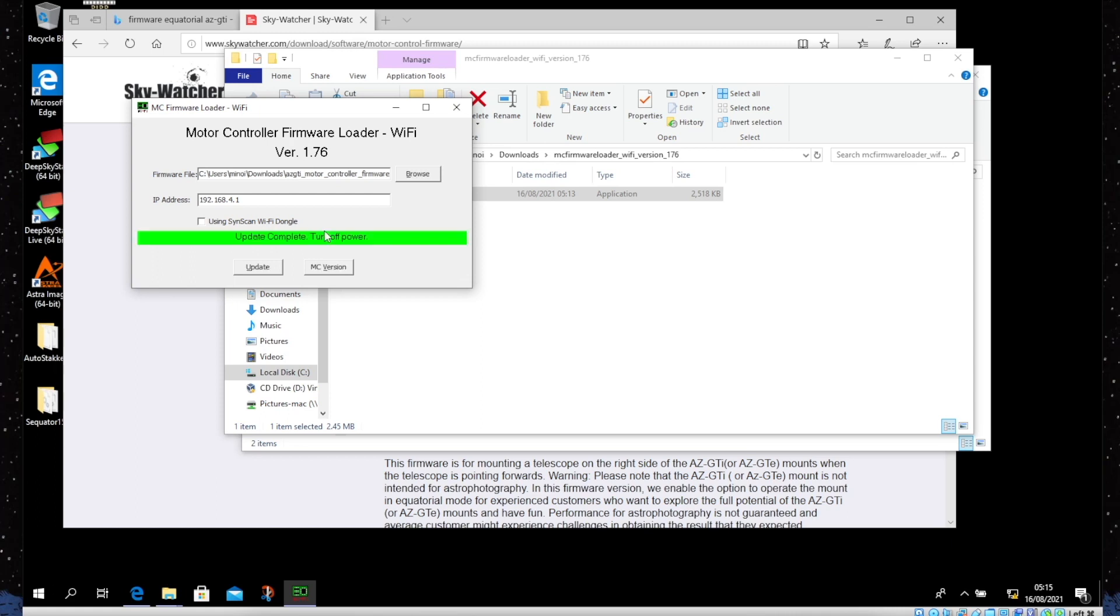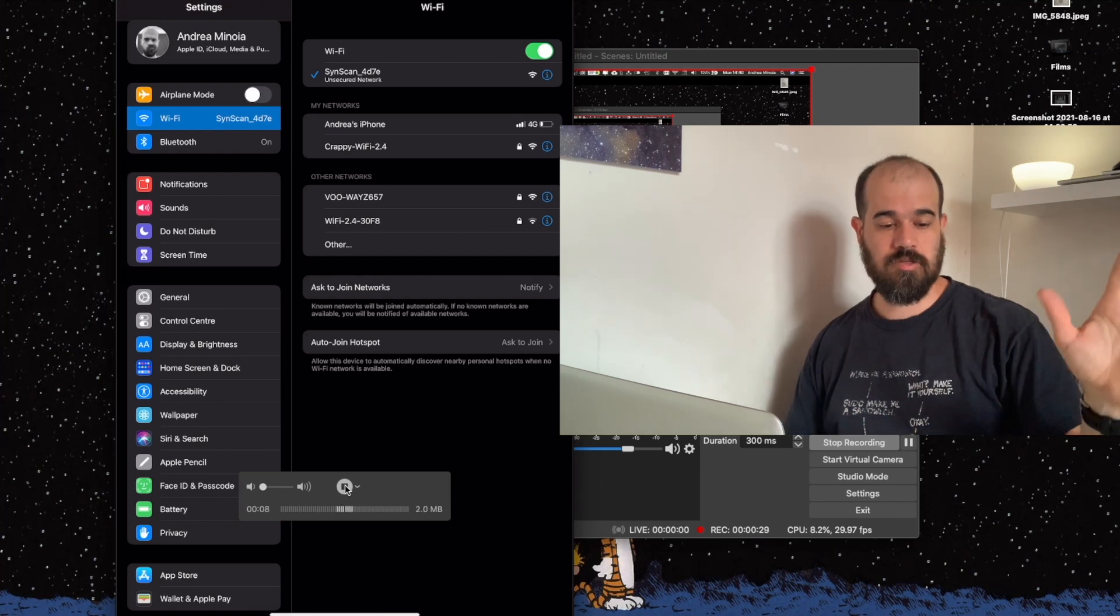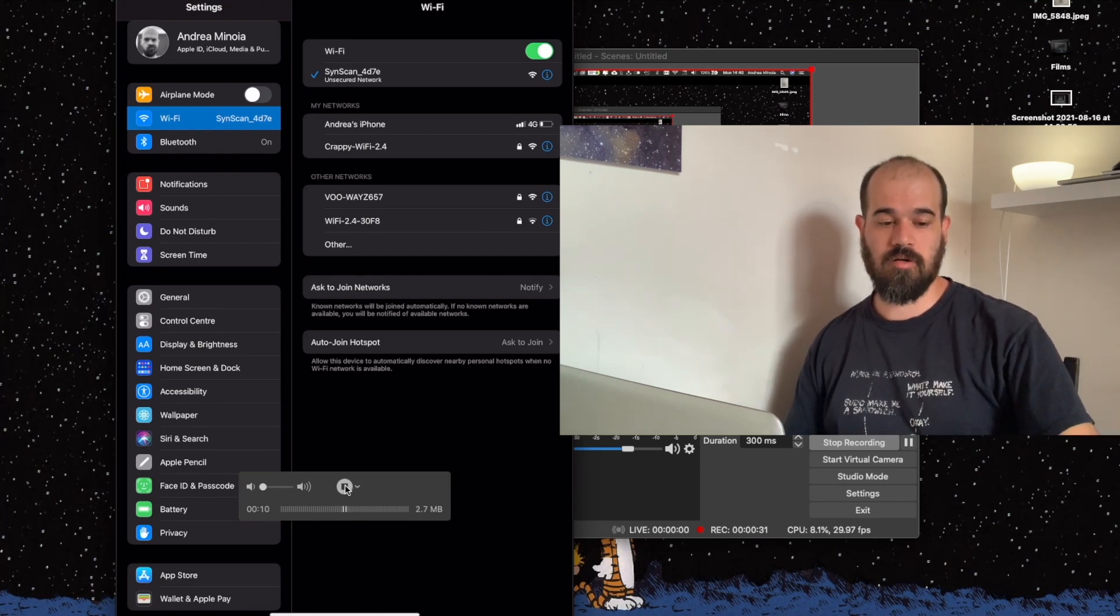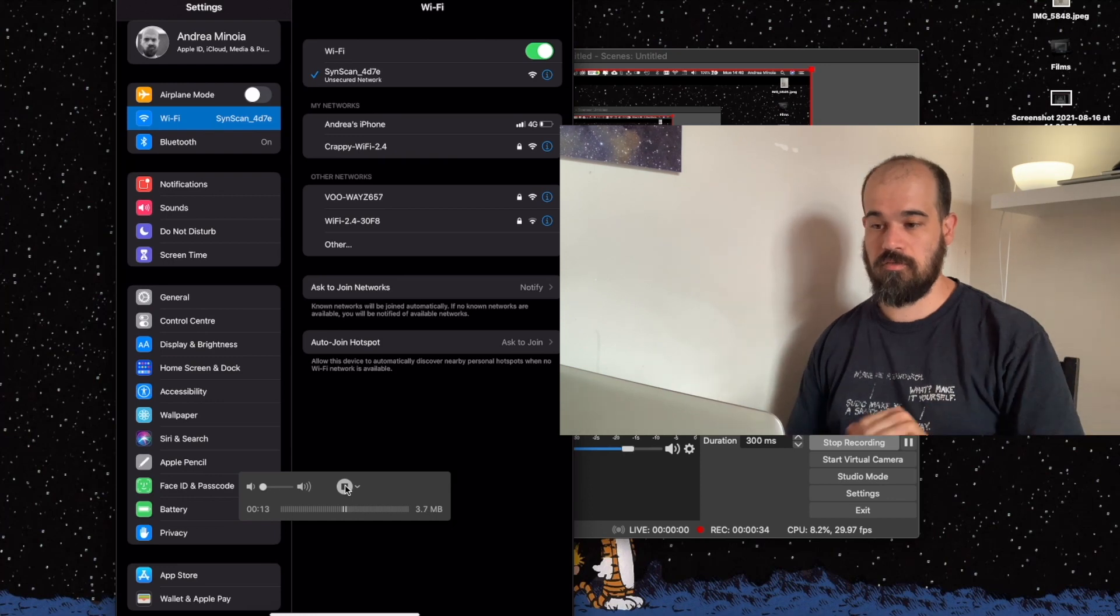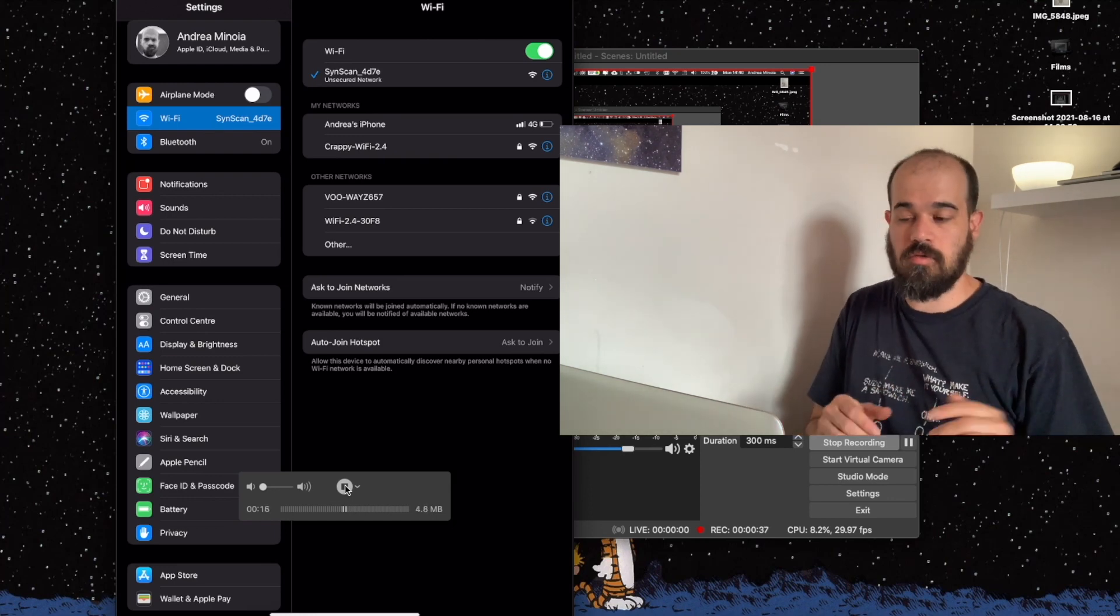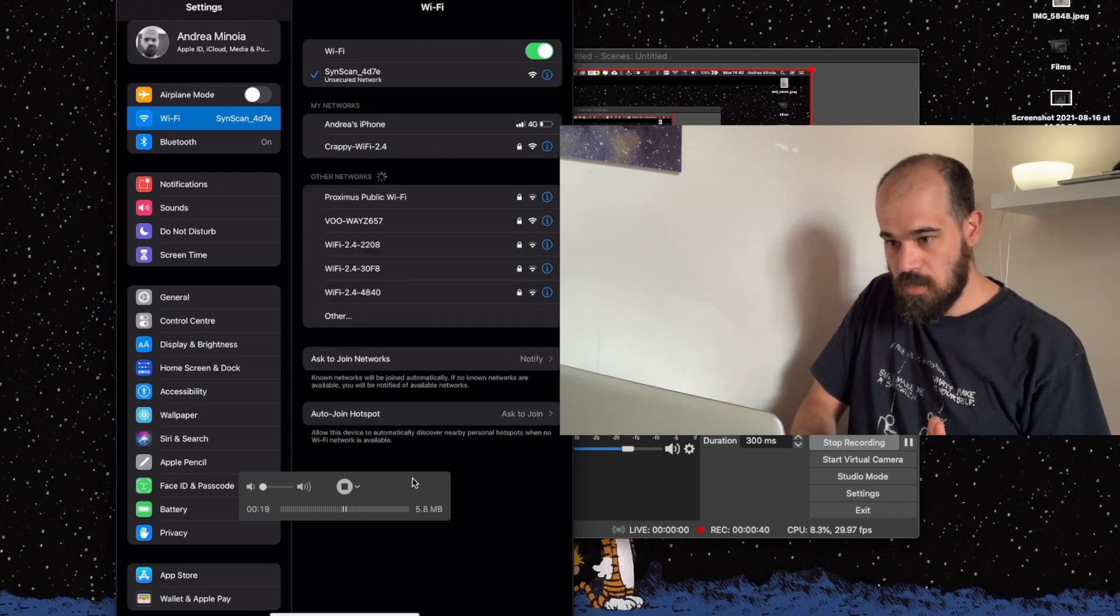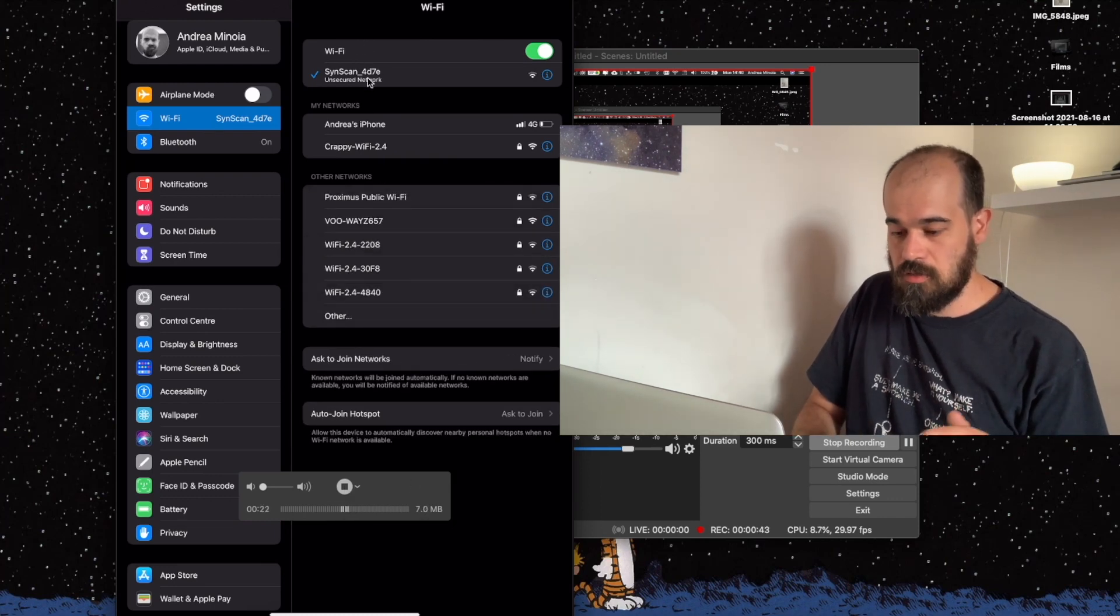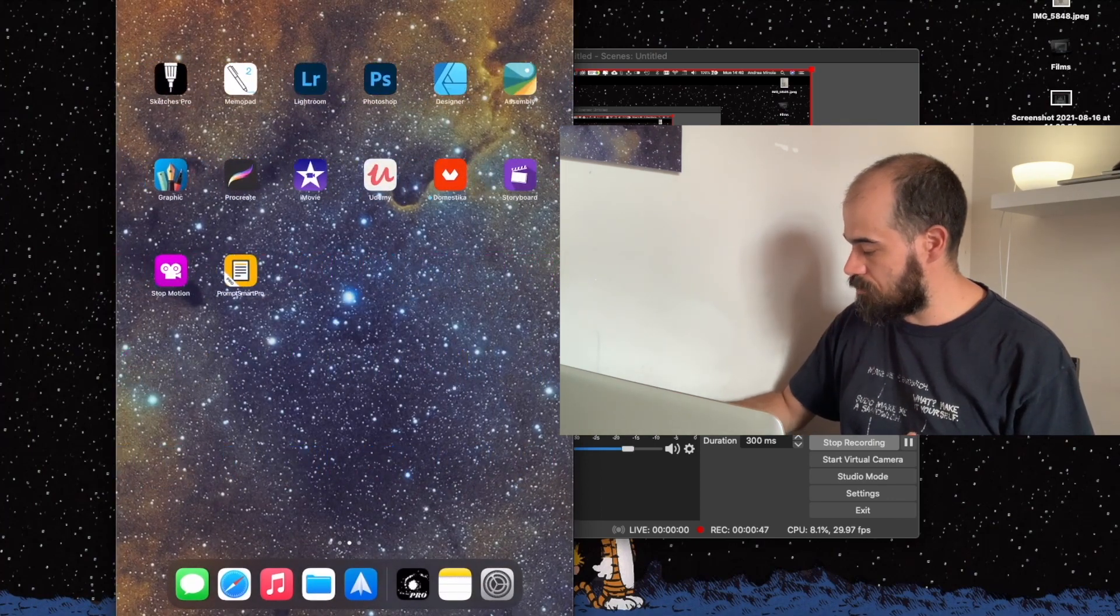So now it's time to verify that everything went okay. We turn the AZ GTi back on, let it create the wireless, and we use the tablet or smartphone to connect to it. Here there is my iPad already connected to the mount, so we can go now to the SynthScan application.